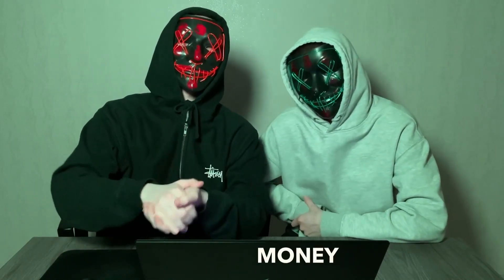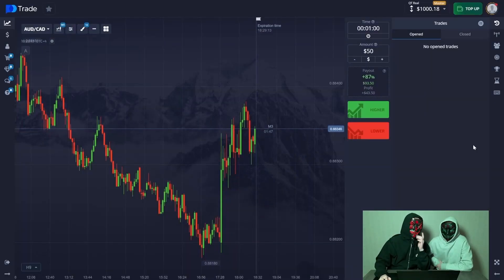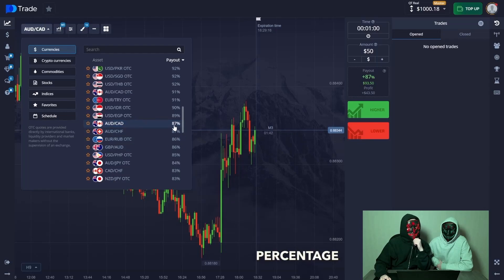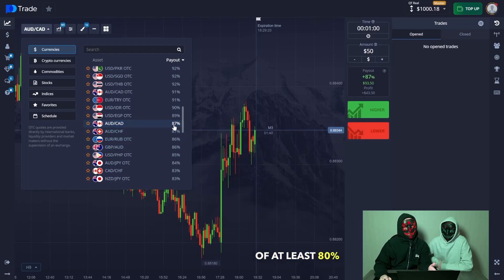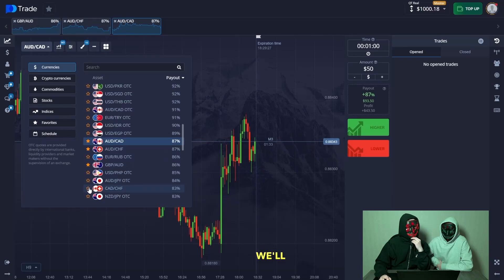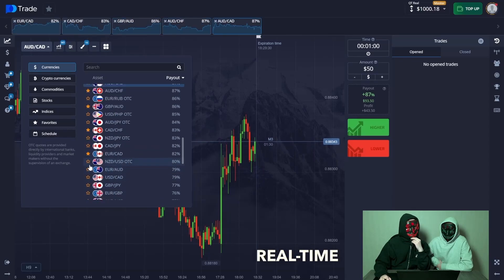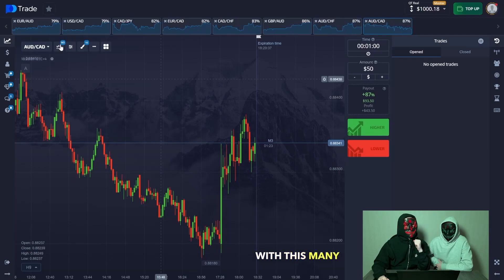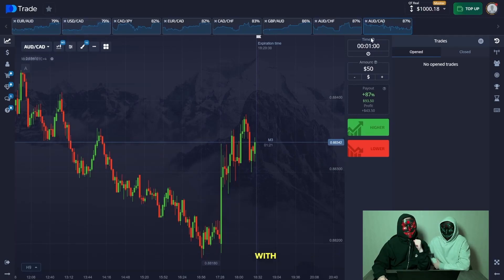We're going to start trading according to our student's strategy, who has made an excellent sum of money in a few days. We'll choose multiple currency pairs with a payout percentage of at least 80%. We'll opt for several currency pairs right away, but we won't touch OTC — instead we'll trade on authentic currency pairs that have real-time rates.